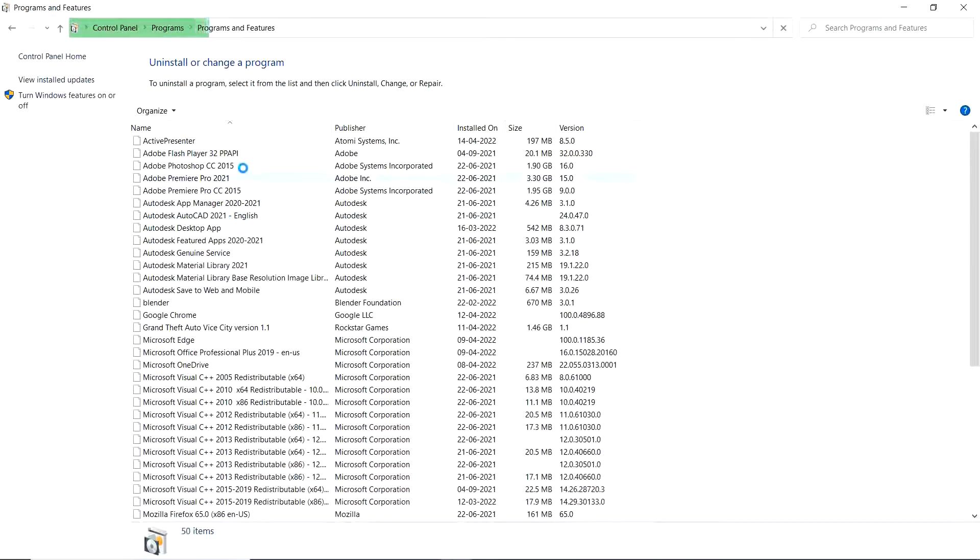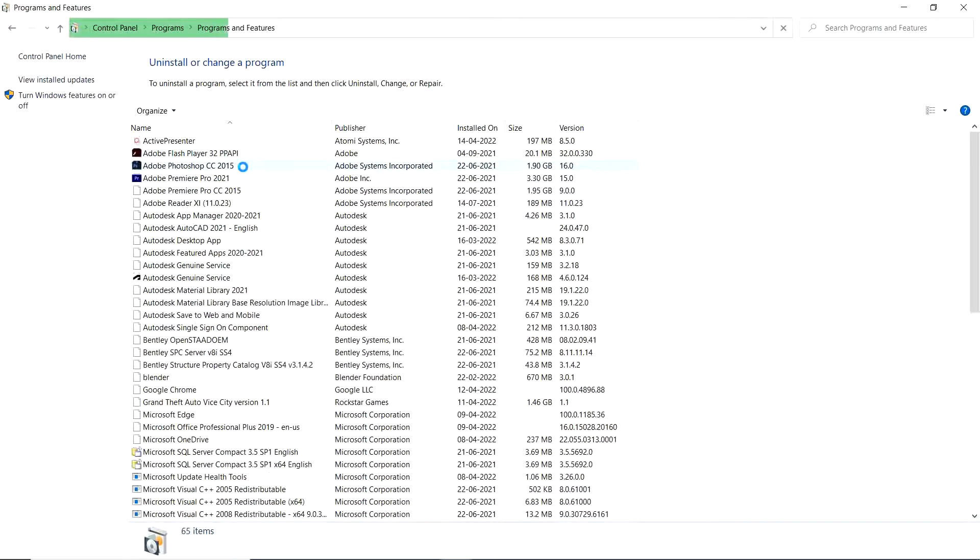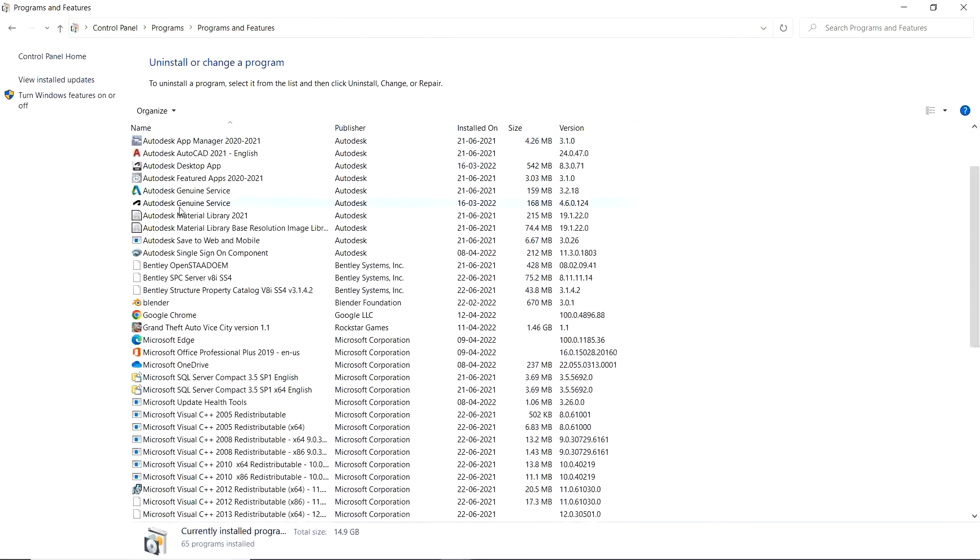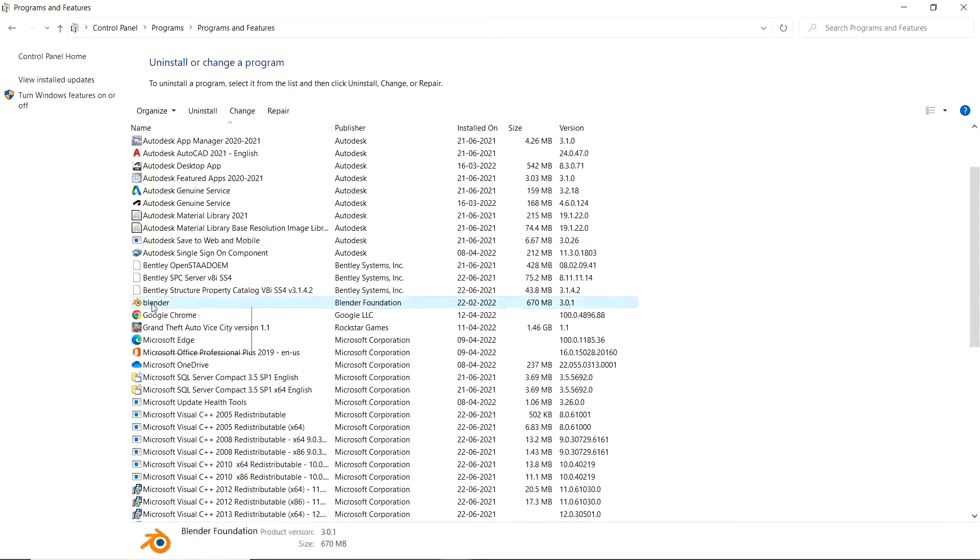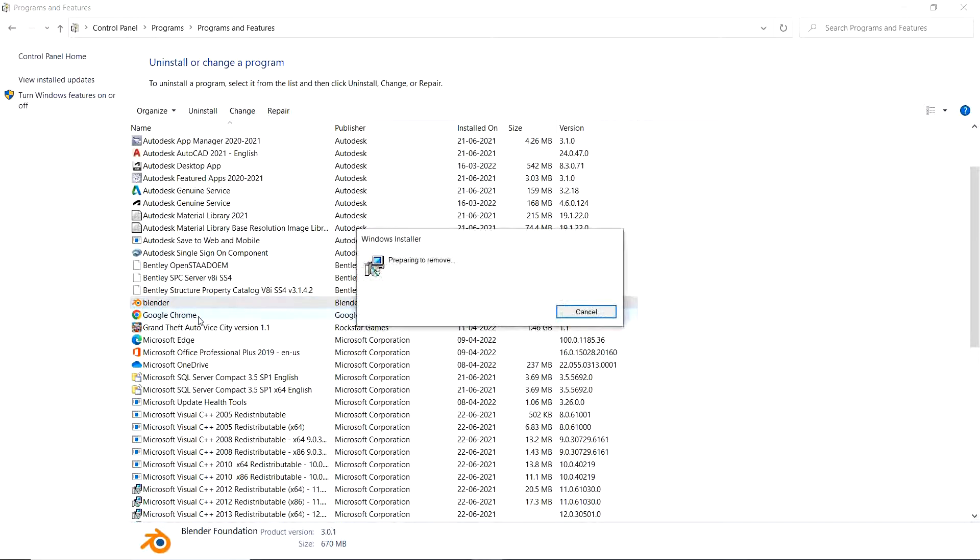Right click on this Blender software and click Uninstall. Now it is preparing to remove.